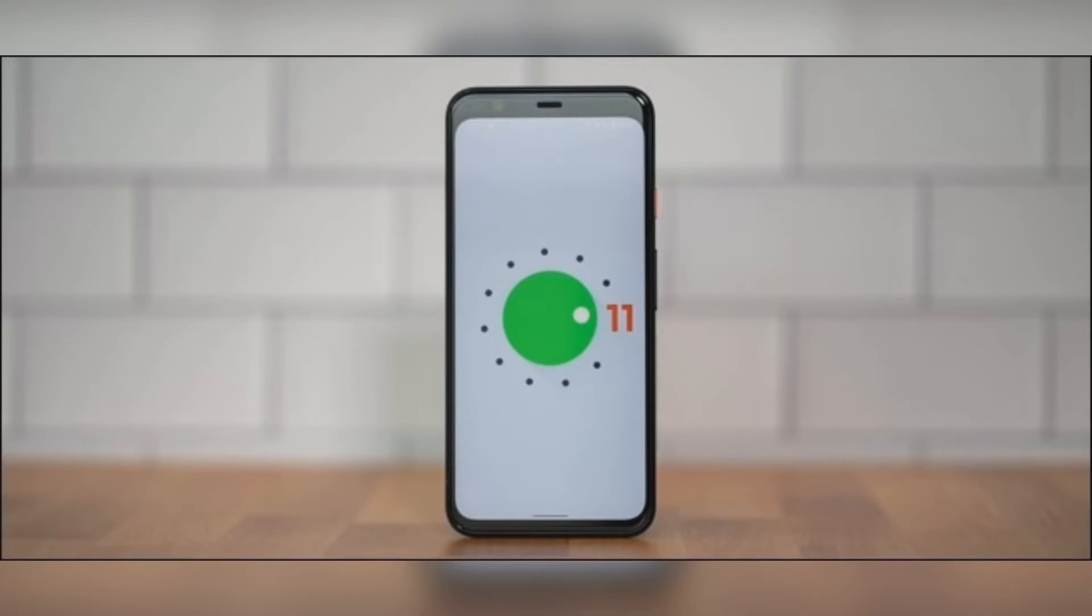Google includes a hidden Easter egg with each new Android version. Android 11 has one of the more elaborate Easter eggs as it's actually a game you can play. We'll show you how to find it and play.